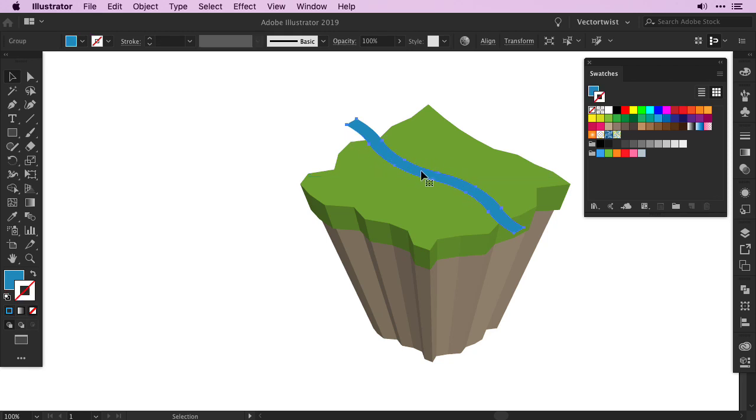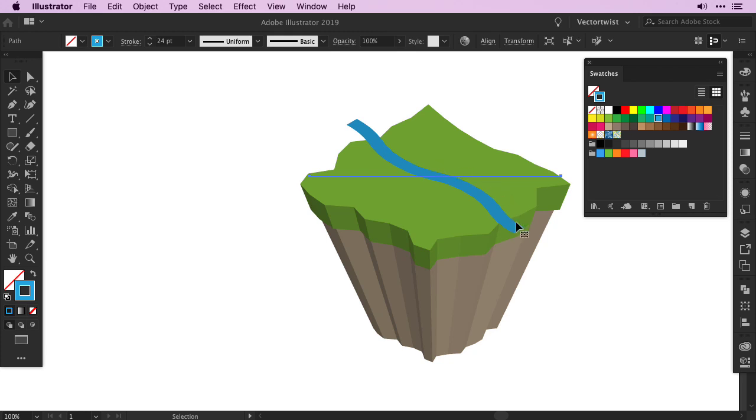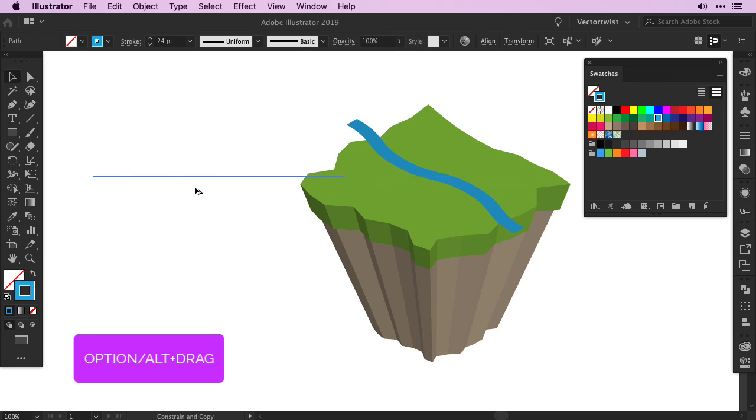We need to create now a copy of the river. Don't expand the appearance, because we need to create a copy and create the side part of the river, just as if it would be falling off from the grass. So create a copy and drag it to the side.